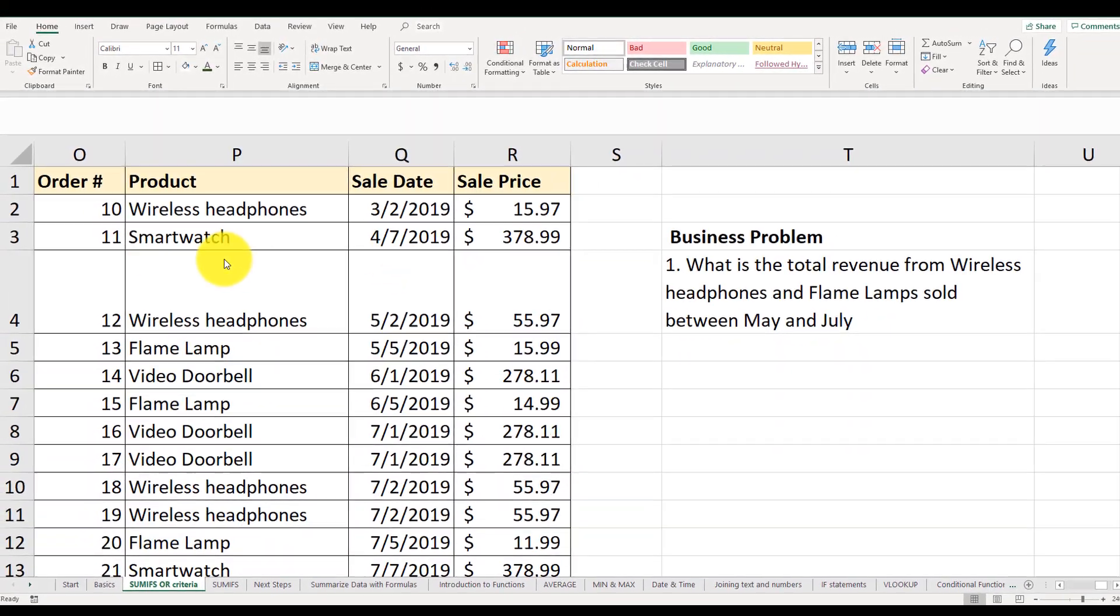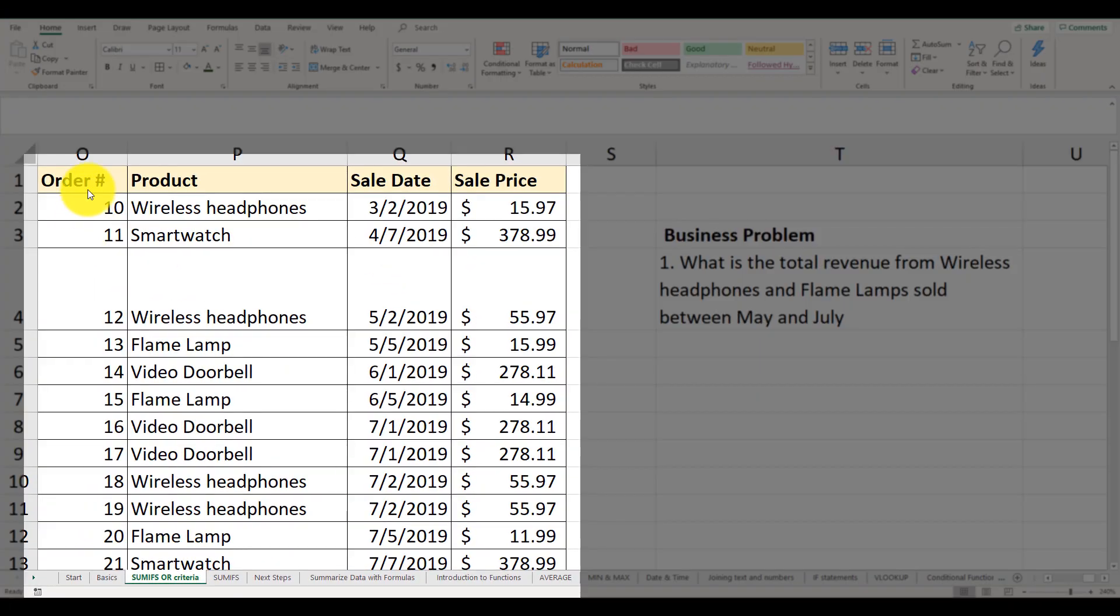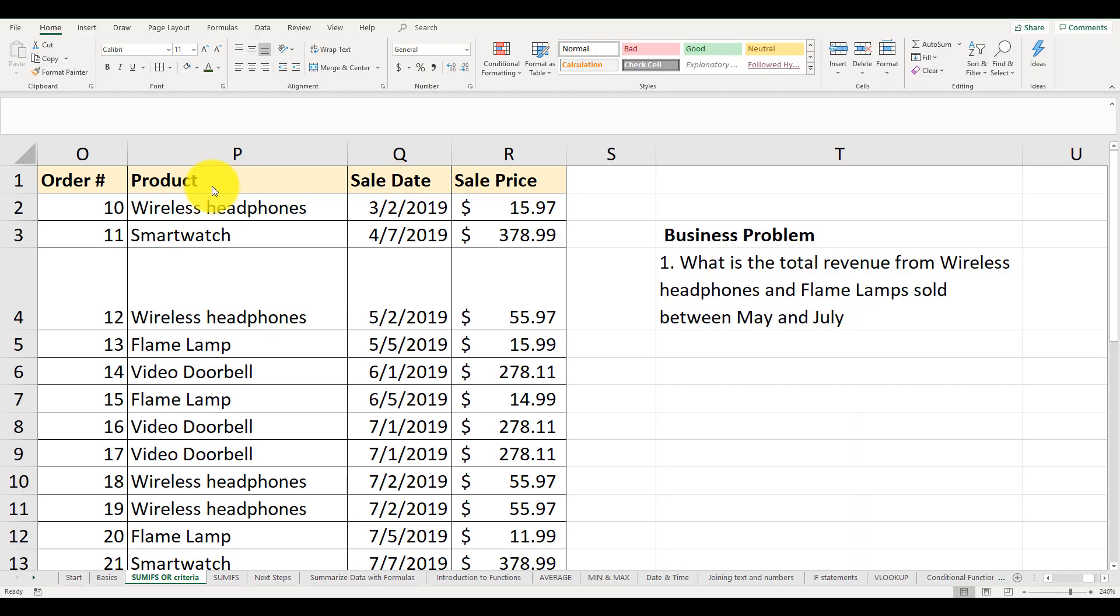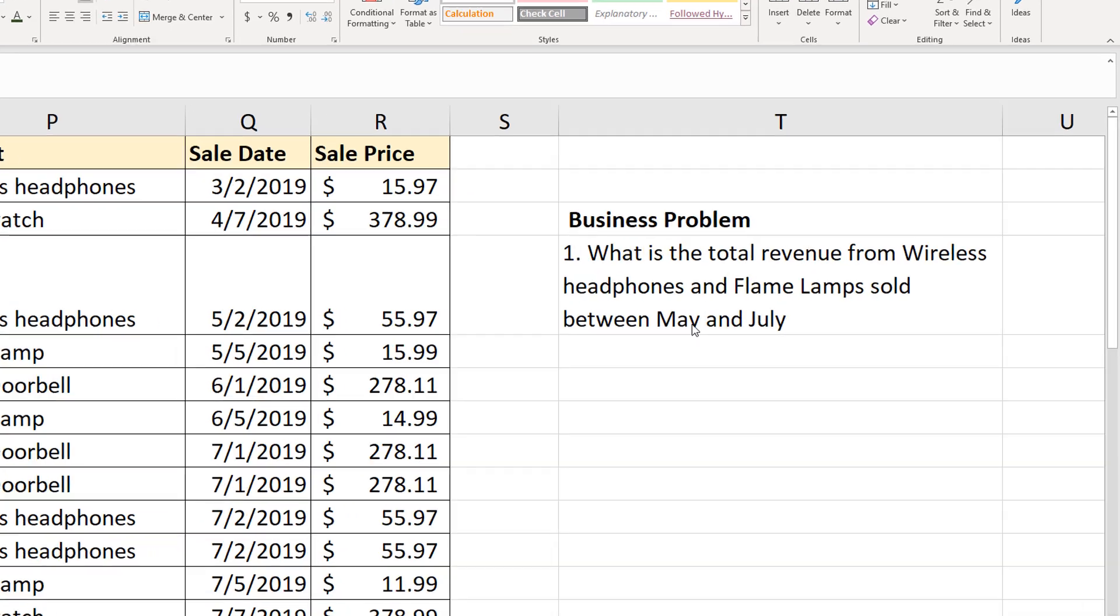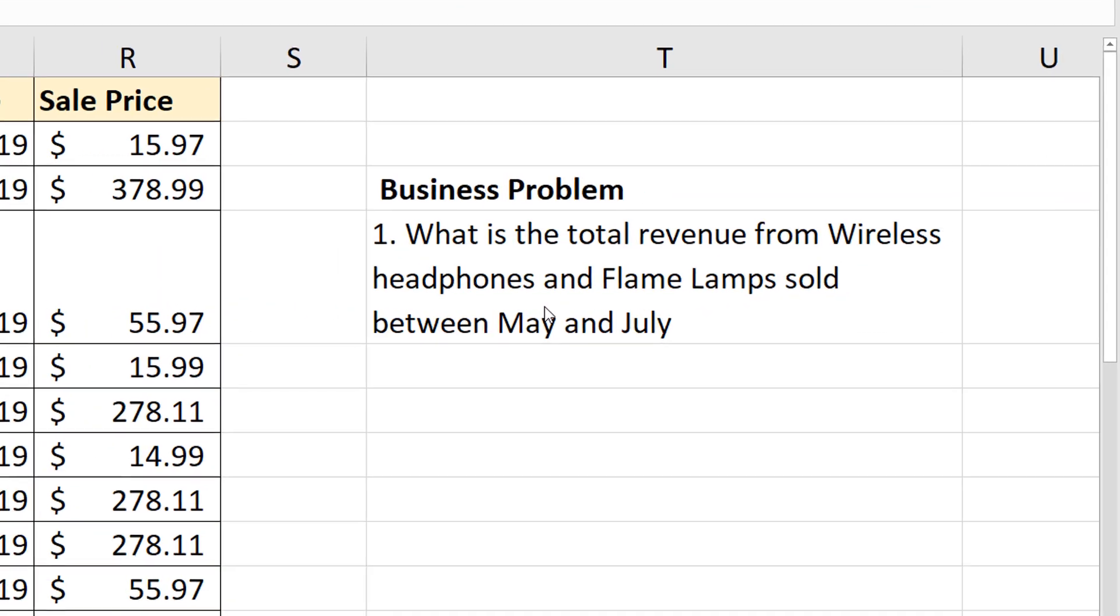We have a list of orders sold over a certain period of time, with their prices, sale date, product names, and order numbers. Here's the business challenge we're trying to solve.